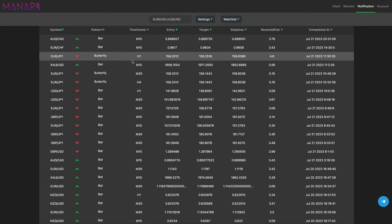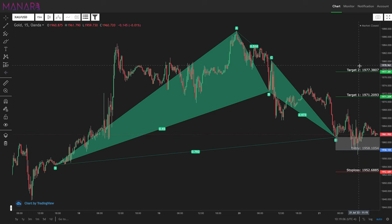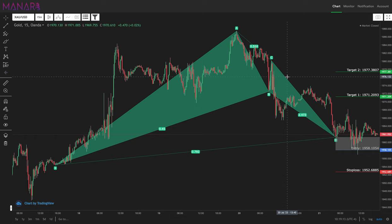Let's look at gold — it's an ongoing trade. You can also enter this one. Look, we have the first target here and the second target here, and there's the stop loss. Manara is a good platform that will help you win more trades. Like I said, 85% is a good win rate. If you take 10 trades a day, you're going to win 85 of them — or even 80 is good. From out of 100, winning 80 or 85 or even 70 is great.